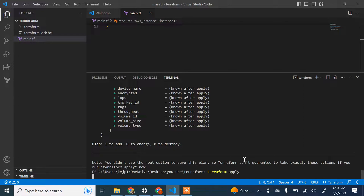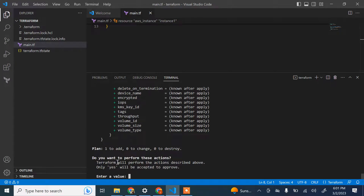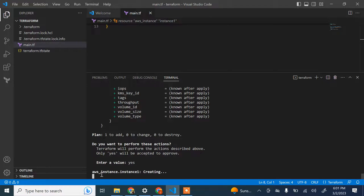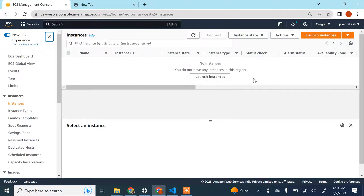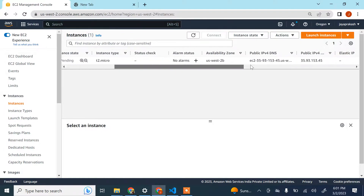I've run terraform apply. It's asking 'Do you want to perform these actions?' — I'll type yes and hit Enter. It now says it's creating the instance. Let me go to the AWS account and verify — yes, the instance is getting created in the console.